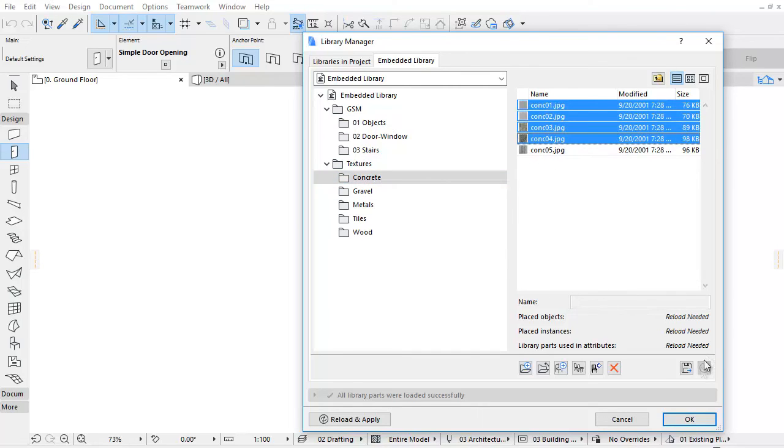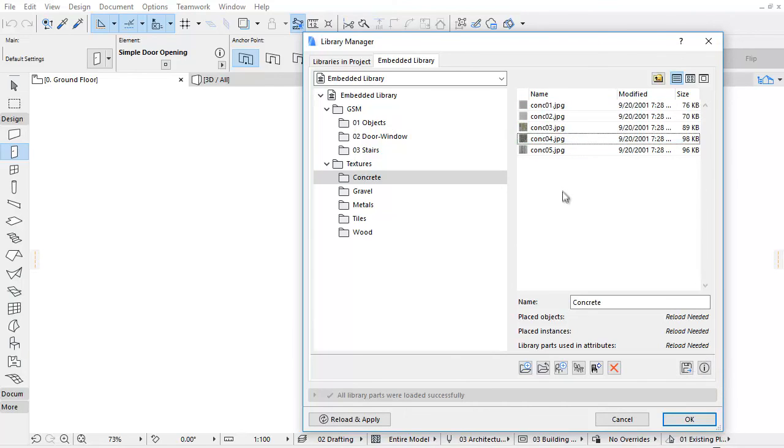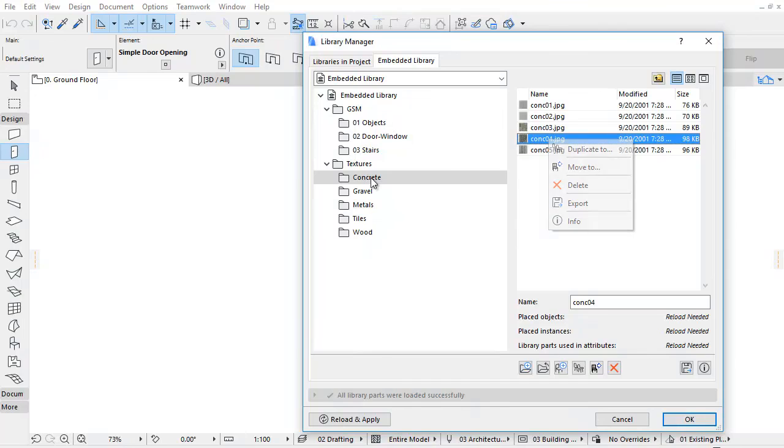For the left-side tree view and the right-side list view, you can also activate the context menu with the right-click as well. Here you can also find most of the functions mentioned earlier.